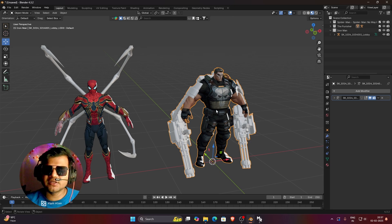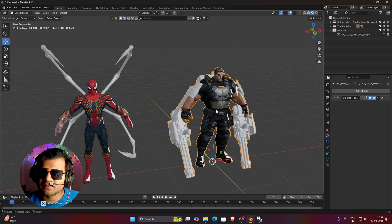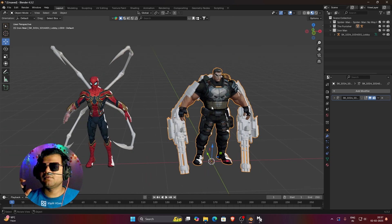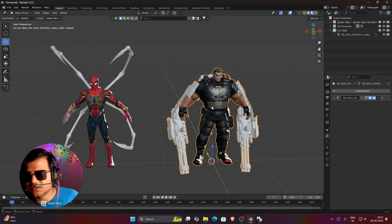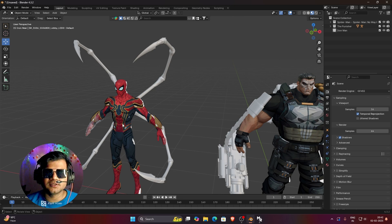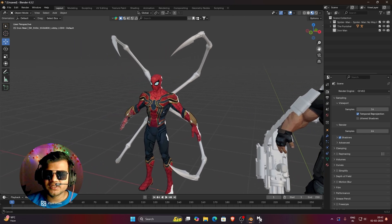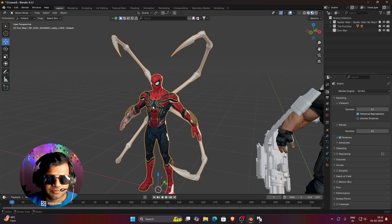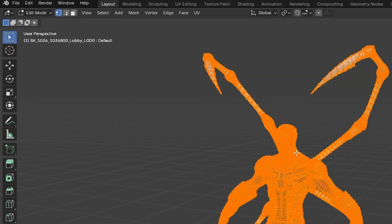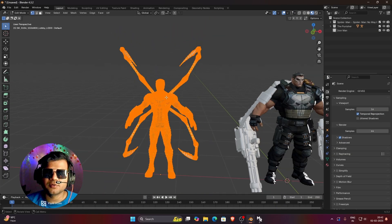We can use the alpha channel of Principled BSDF to hide this model, but the actual mesh is still there, so we need to delete it. I will tell you how to separate meshes with the help of material settings. We will start by removing the tentacles from the Spider-Man skin. Select your Spider-Man 3D model and go to edit mode. You can press the Tab button on your keyboard, or go to edit mode from the object mode dropdown.